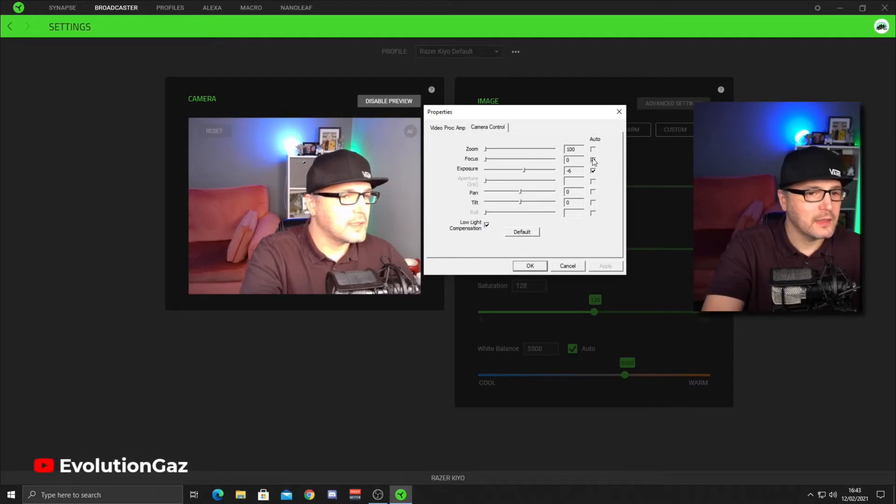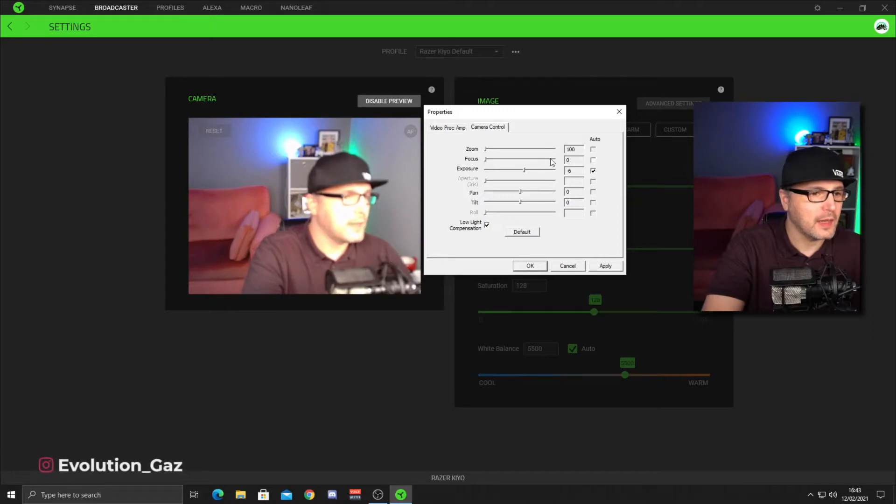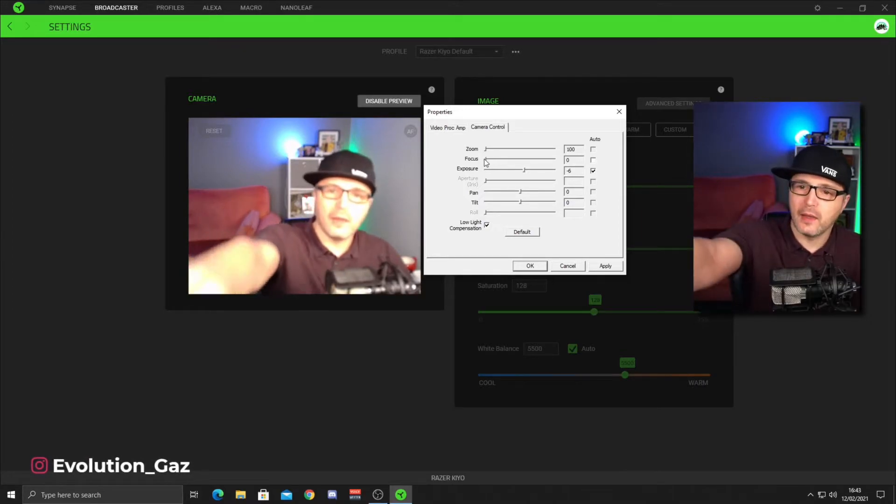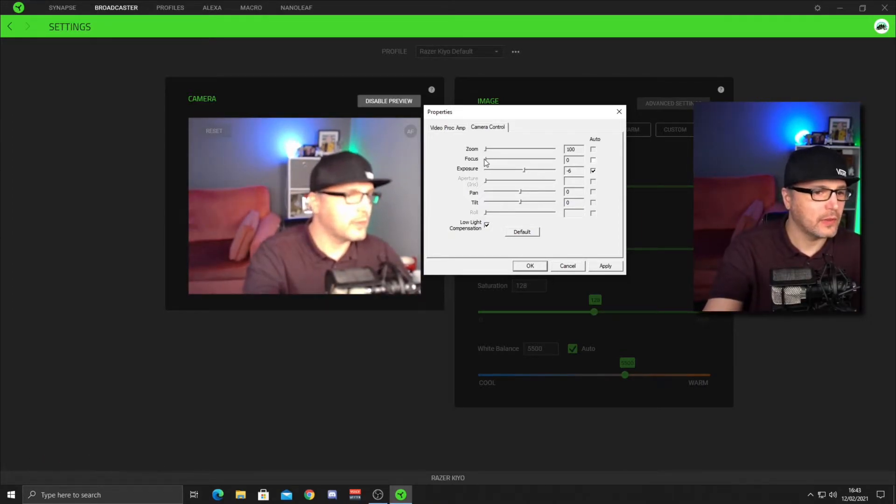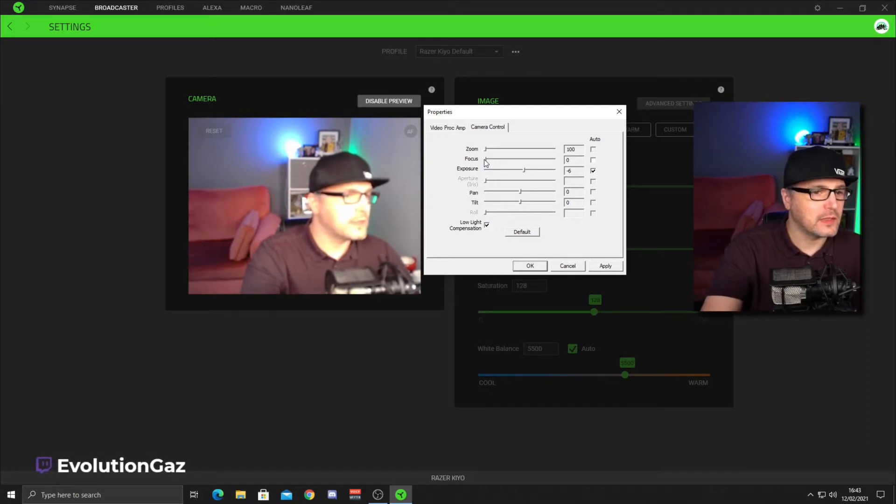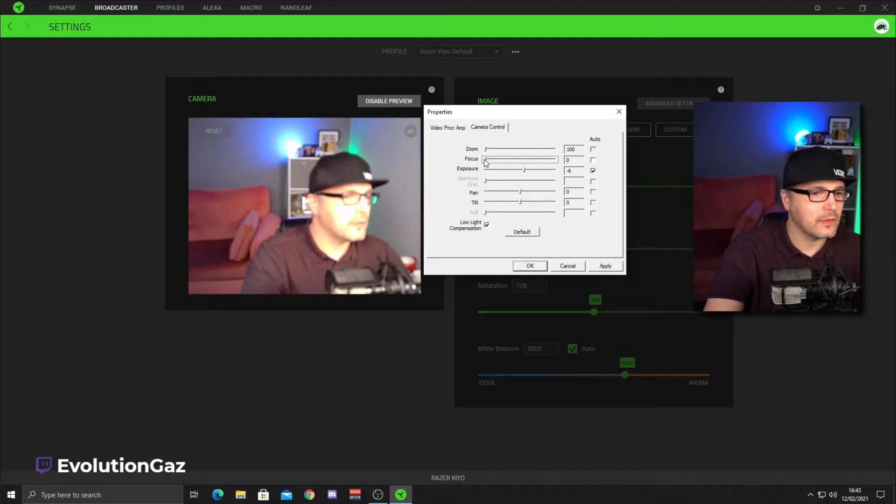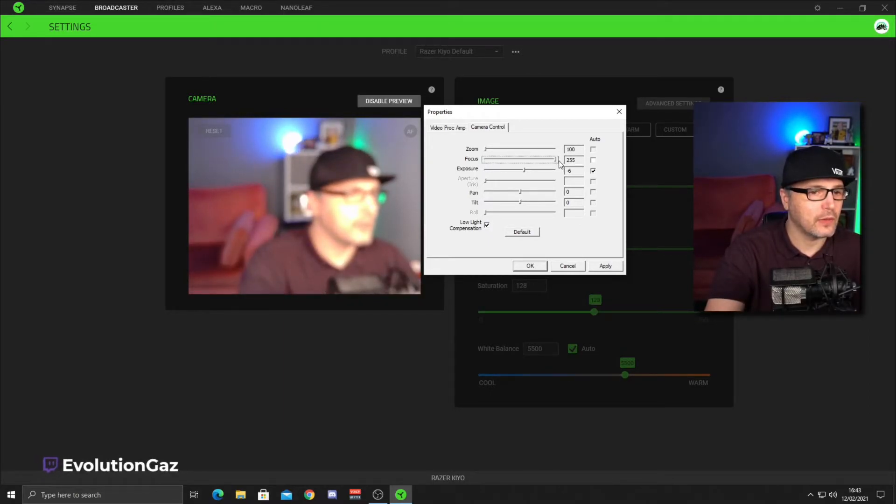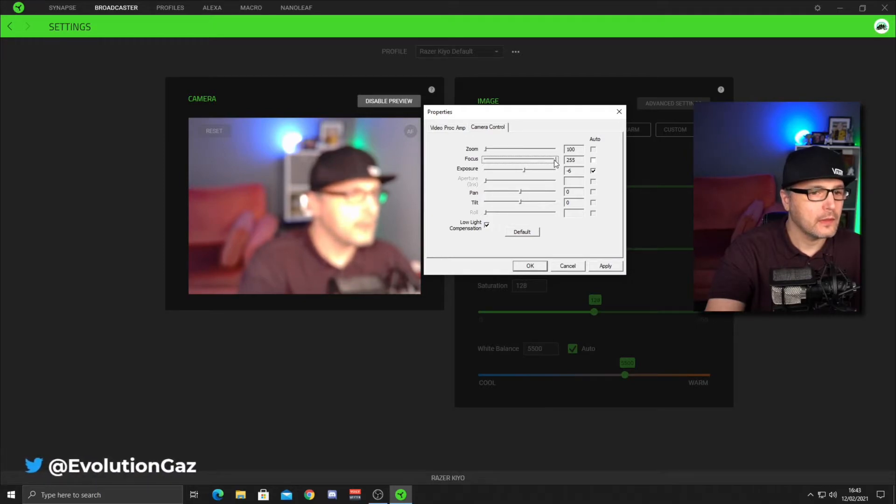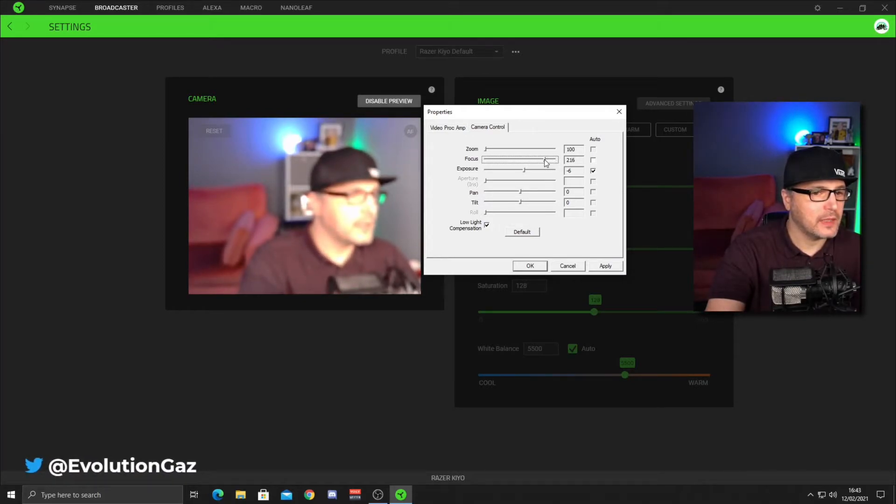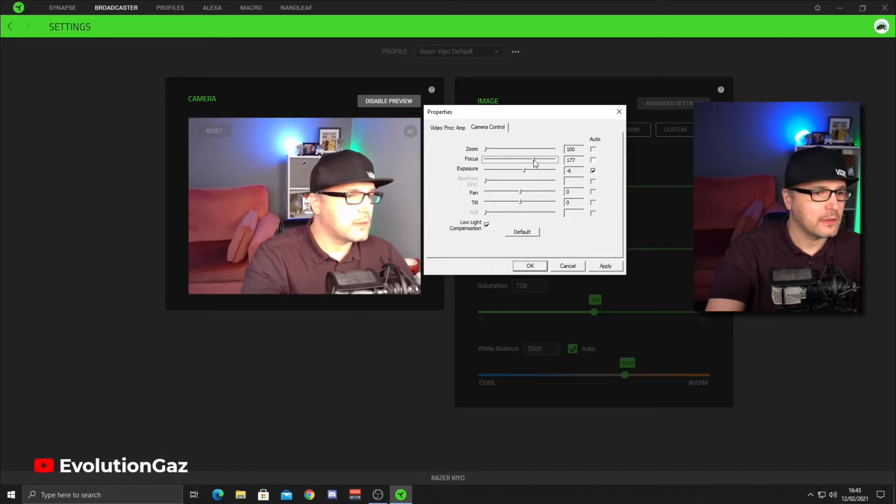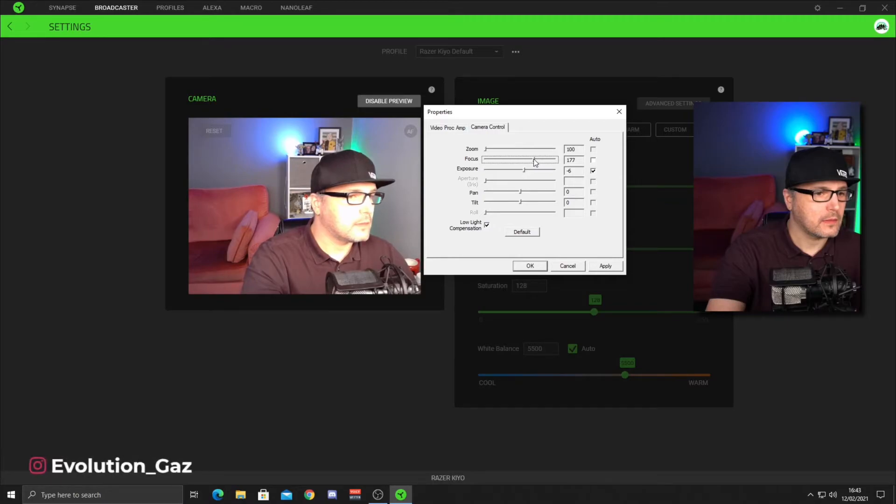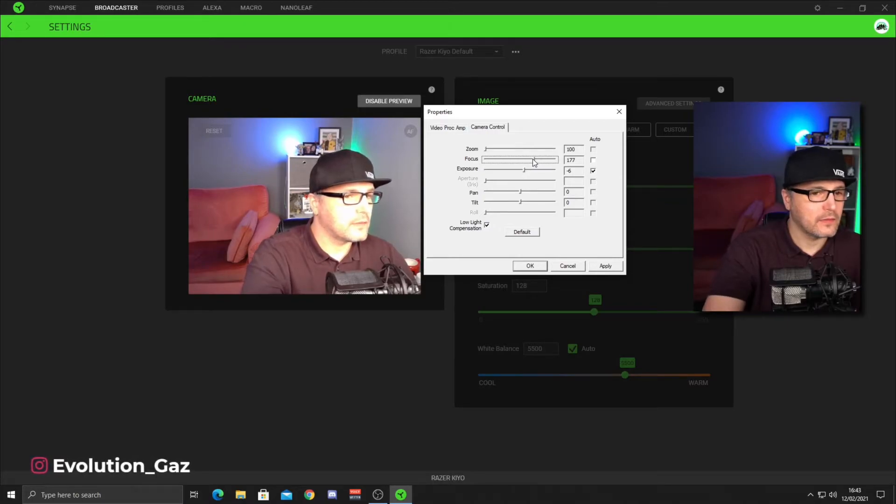First thing you need to do is untick autofocus and set that manually. So I'm at arms length from the camera. So the best thing to do is turn the focus all the way up to the right and then slowly bring it back. And I know for me, it's around 177. Your focus is going to be bang on for me.